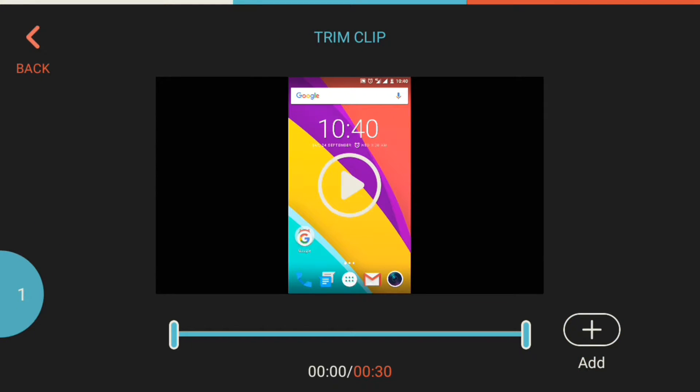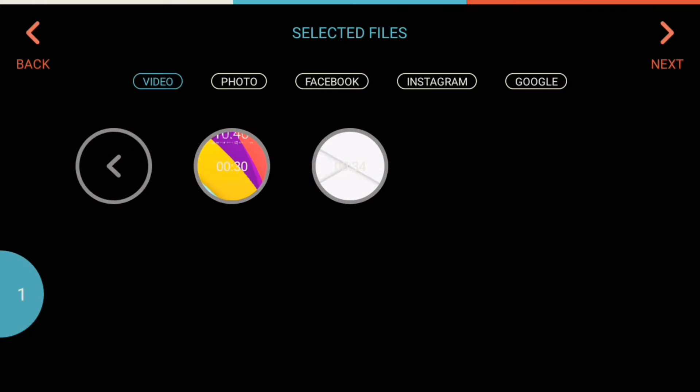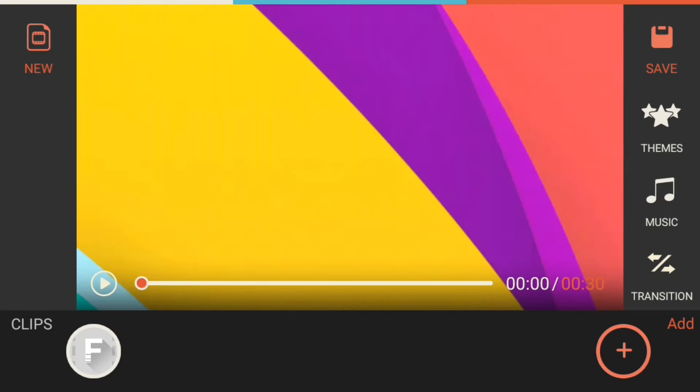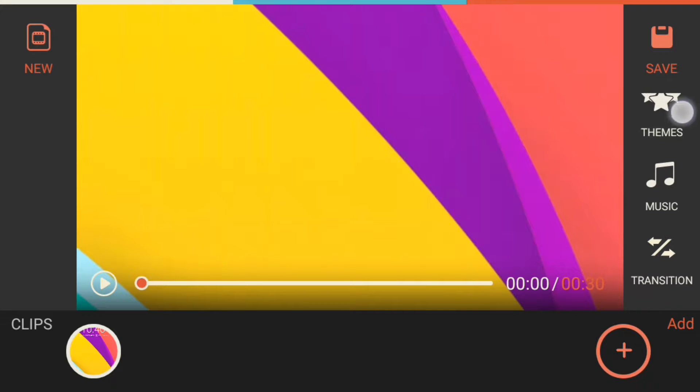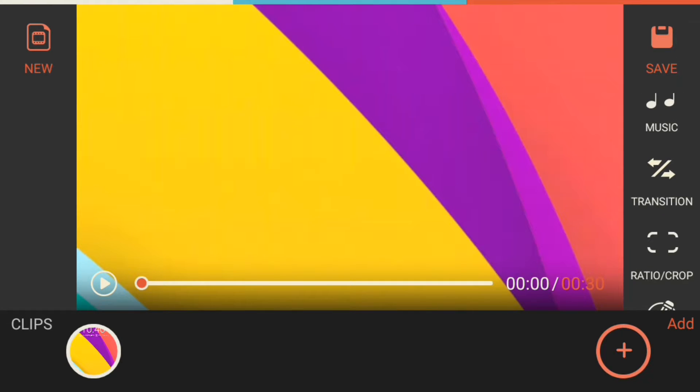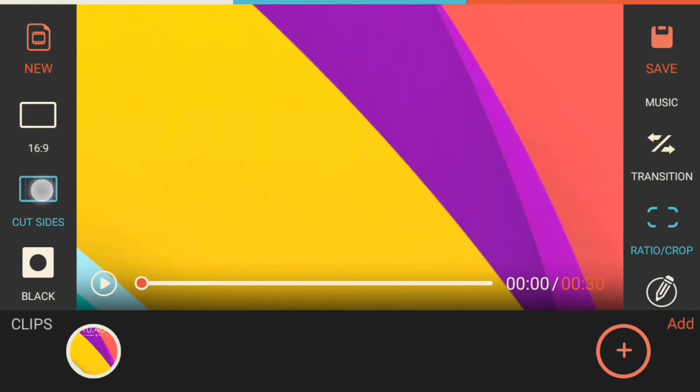Then tap on next. You can see the video is cropped in 16 by 9 ratio. Scroll down here and tap on ratio and crop, tap on cut sides, and tap on black.